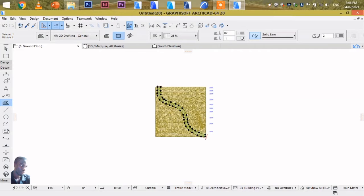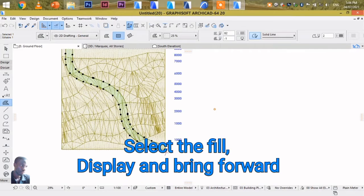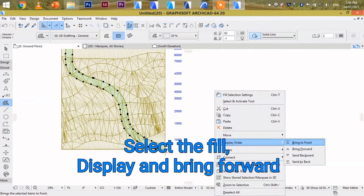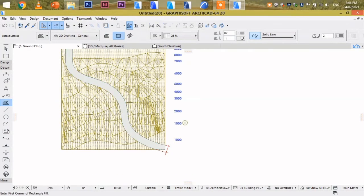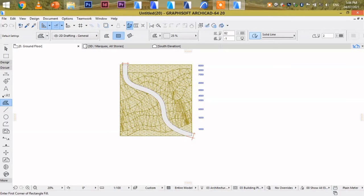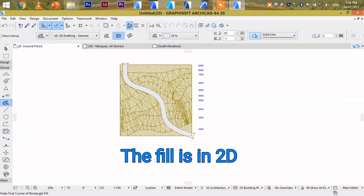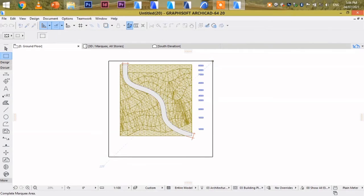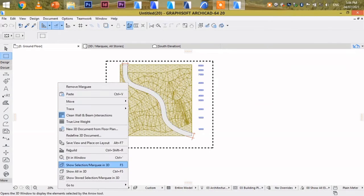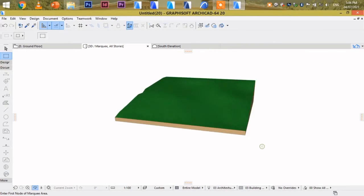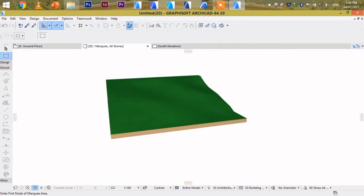That is our fill. Let's bring it forward. That's our road. But remember, whatever we are doing is in 2D. If you can see that the road doesn't appear onto this slope.